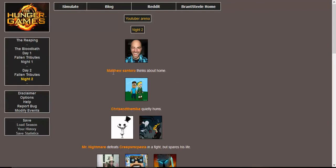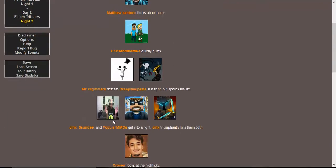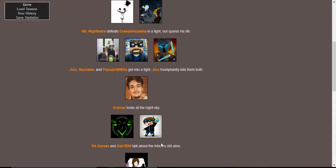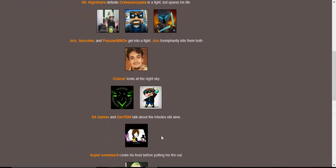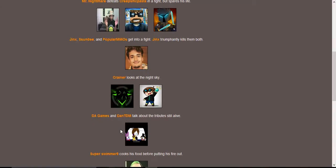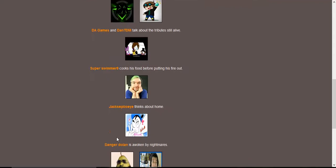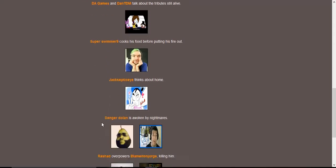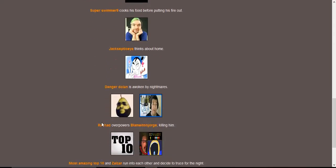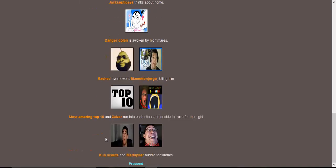Chris and the Mike steals from Sundy while he isn't looking. Markiplier questions his sanity. I bet he does sometimes in real life from pure unadulterated rage. Blame it on George injures himself. Crainer collects fruit from a tree. Zalazar tries to spearfish with a trident. PopularMMOs makes a wooden spear and Jinx searches for a water source. Matthew Santoro thinks about home. Chris and the Mike quietly hums. Mr. Nightmare defeats CreepsMcPasta in a fight but spares his life. Jinx, Sundy, and PopularMMOs get into a fight. Jinx triumphantly kills them both. Hashtag rip Sundy and PopularMMOs.